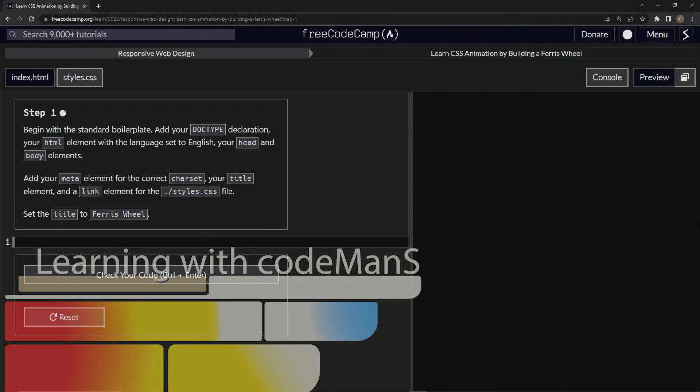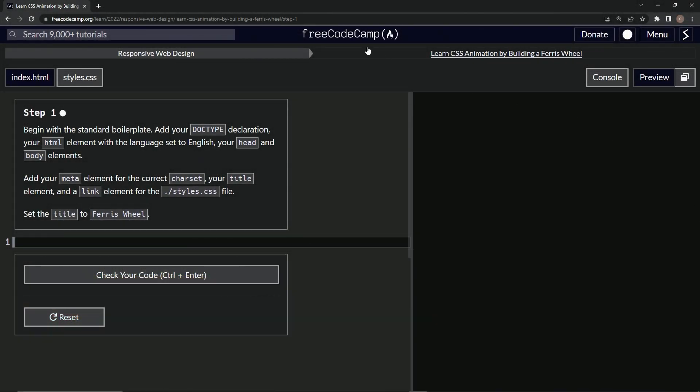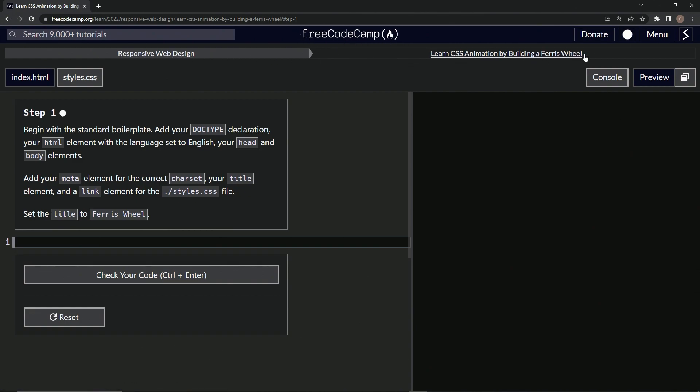All right. Now we're doing FreeCodeCamp, responsive web design, learn CSS animation by building a Ferris wheel. Step one.